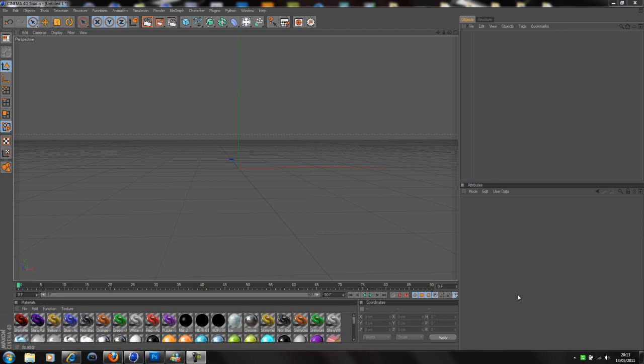This is probably going to be a three part tutorial. This part we're going to be in Cinema 4D. The next part we're going to be in After Effects and then the part after that we're going to be going into Sony Vegas and adding a few little finishing touches to it, as well as adding sound effects and things like that.